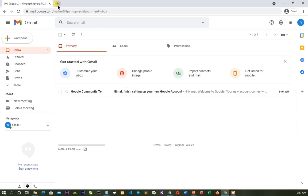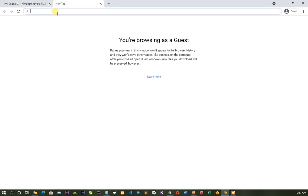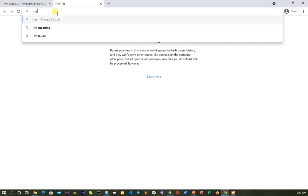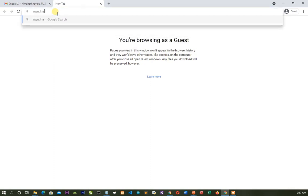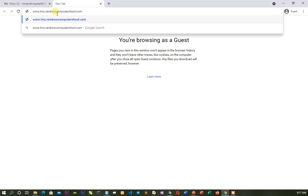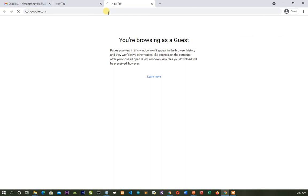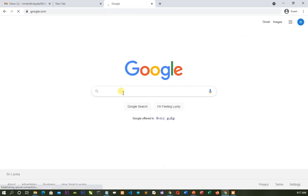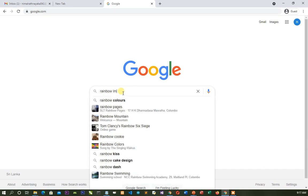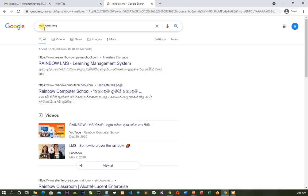If you are interested in a new tablet, you can type in LMS at www.lms.rainbowcomputeschool.com. You can also type in Google at www.google.com. If you type in the search engine, you can type in Rainbow LMS.